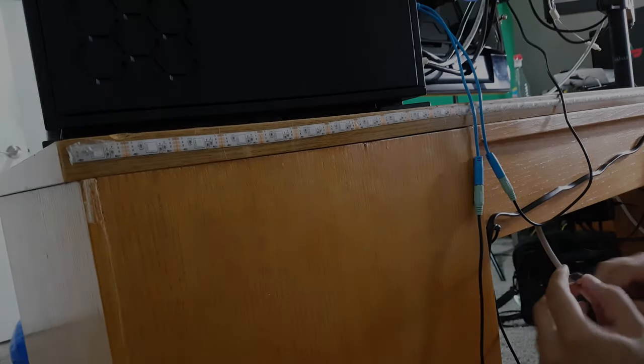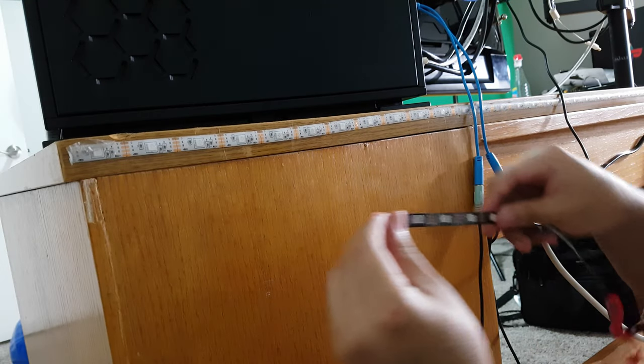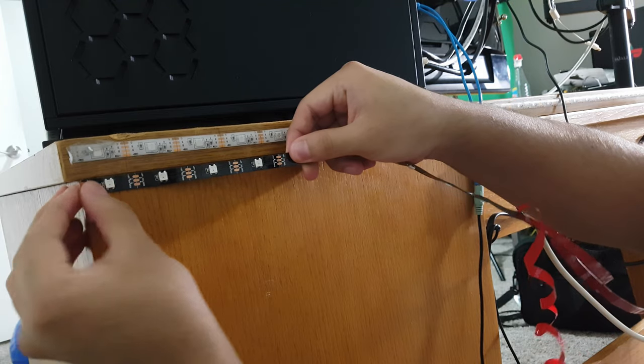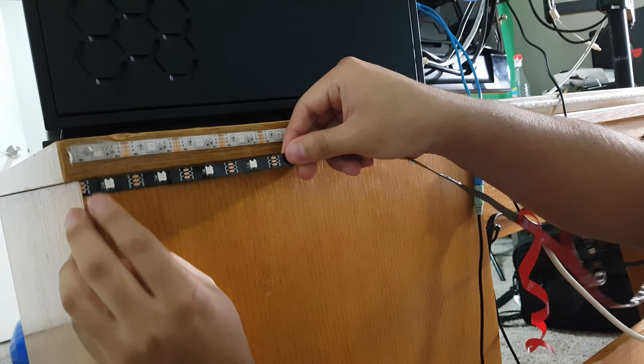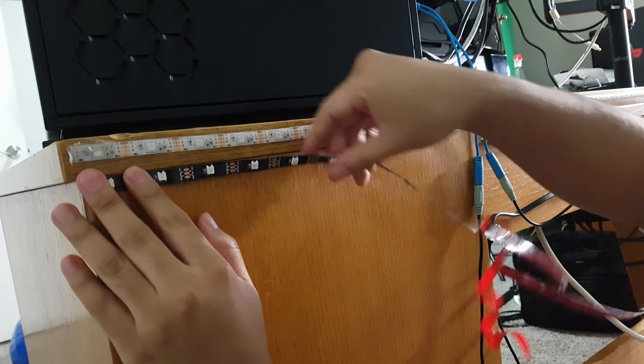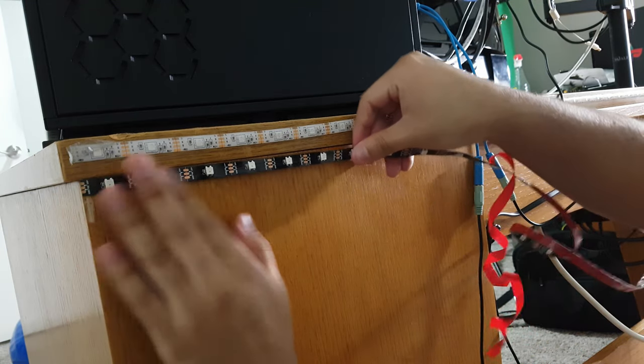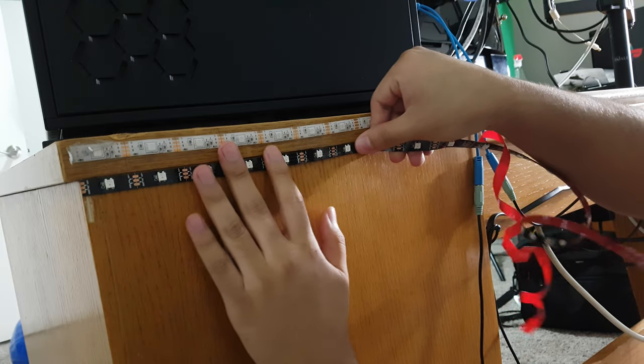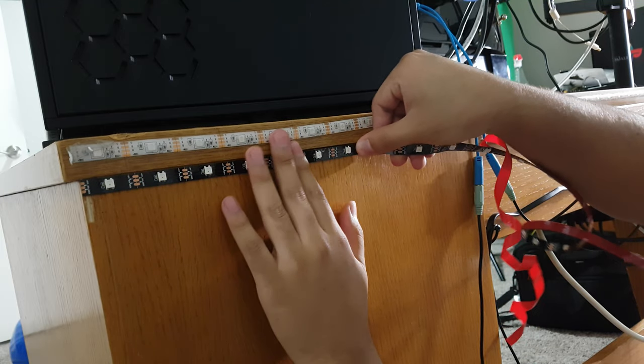The first thing you want to consider is where you want to place them. This can go behind a TV or a monitor or even behind a desk, and that's exactly where I placed mine. In my case, I already had an LED strip behind my desk, but I wanted to add another one to make it brighter. I also want to compare them to see which one is better.